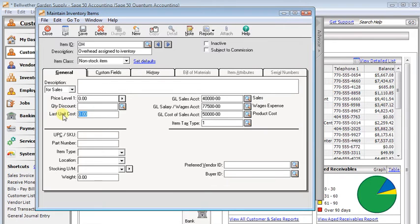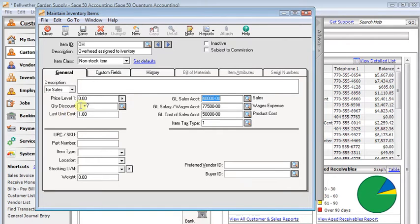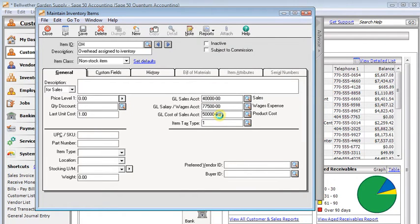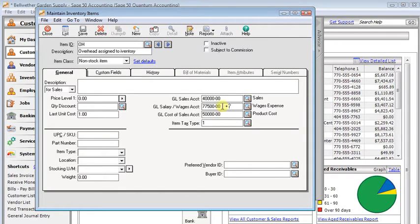Now here for the last unit cost, I'm going to use a dollar there. Since we don't have hours on overhead like we do for labor costs, we're going to set that to a dollar. And again, the sales account and the cost of sales account, you can just leave those at the defaults. You're never going to be selling overhead to a customer so they won't get used.